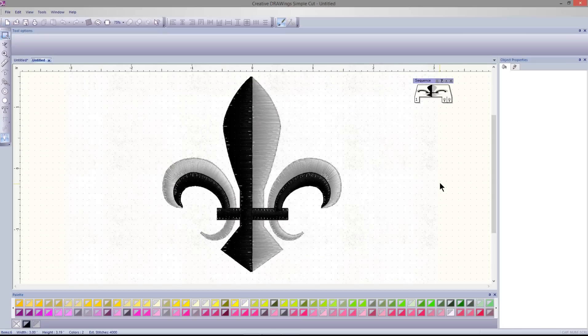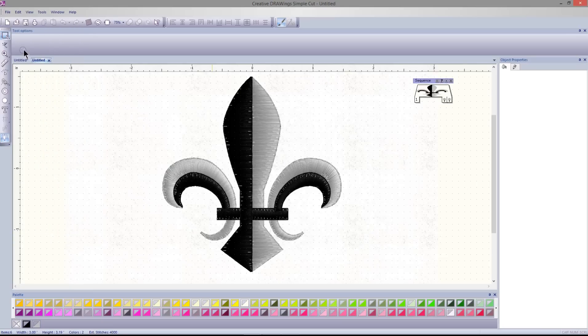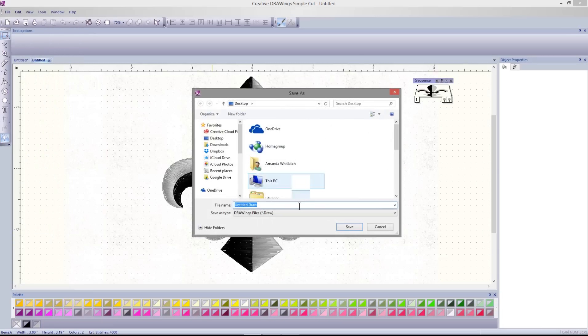And your design is ready to export to your machine. File, Save As.